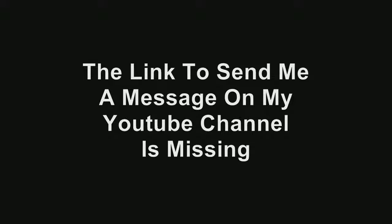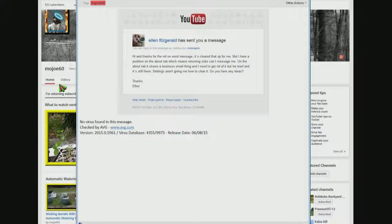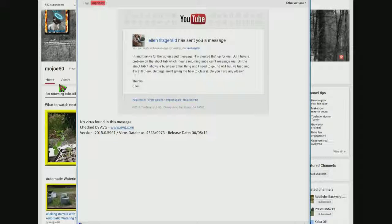I got an email the other day from a subscriber. She said, hi and thanks for the vid on send message. It's cleared that up for me, but I have a problem on the about tab which means returning subs can't message me. On the about tab it shows a business email thing and I need to get rid of it but I've tried and it's still there. Settings aren't giving me how to clear it, do you have any ideas? Thanks, Ellen.